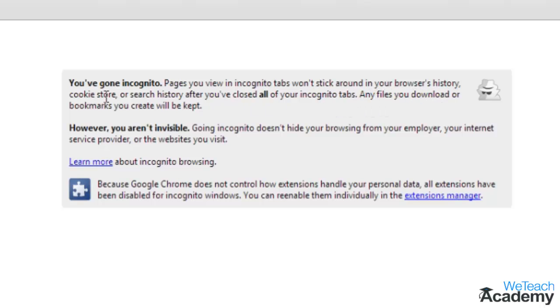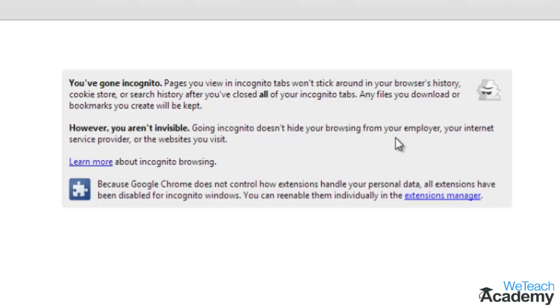But any file you download or bookmark you create will be kept. However, you are not totally invisible. Going incognito doesn't hide your browsing from your employer, your internet service provider, or the websites you visit.